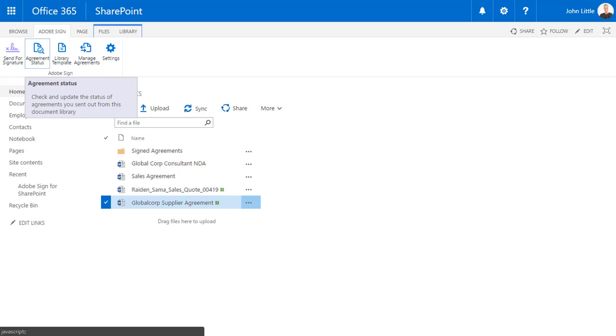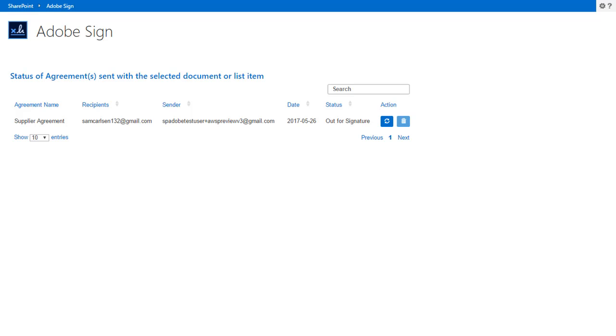John can track the agreement status right in his SharePoint folder or list. From his Documents Library, John selects Agreement Status to view the status of the agreement. In this case, he can see his agreement is Out for Signature.